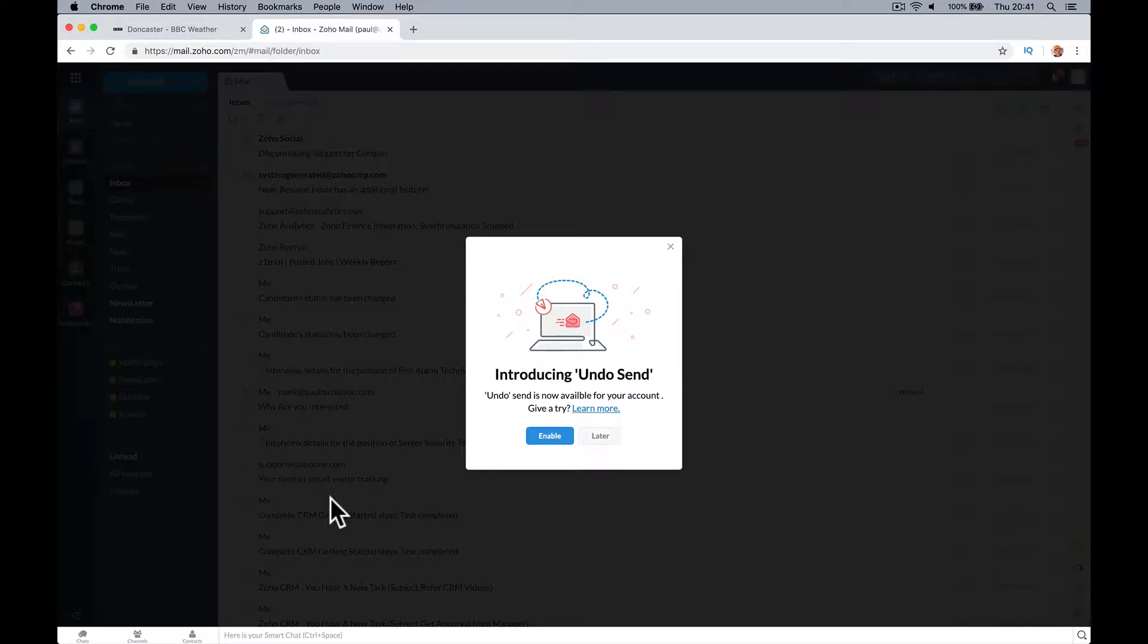Hello, it's Paul. I've just logged into my Zoho Mail and I've got this new option, undo send.